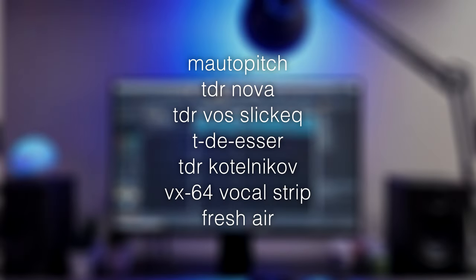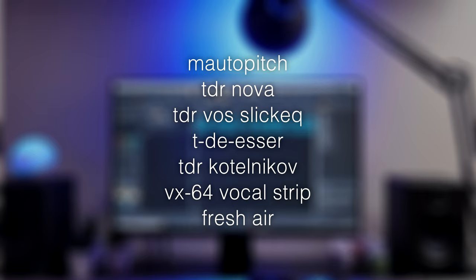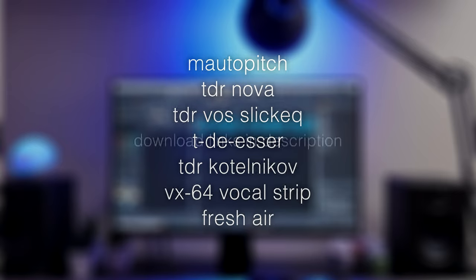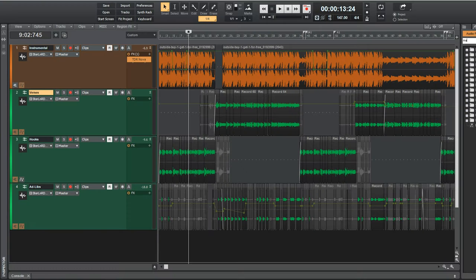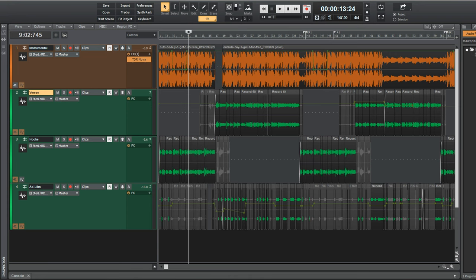In order, we're going to use the plugins M Auto Pitch, two instances of TDR Nova, TDR VOS SlickyQ, TDSer, TDR Kotelnikov, VX64 Vocal Strip, and Fresh Air to make them sound good. I know, if you're not familiar with third-party plugins or mixing in general, that probably sounded like random letters plus numbers vomit, plus some IKEA inspiration with Kotelnikov. But what those really are, are 100% free plugins that each play a small role in getting the vocals closer to an industry sound. So in the following section, I'm going to give a short description of what each plugin does.